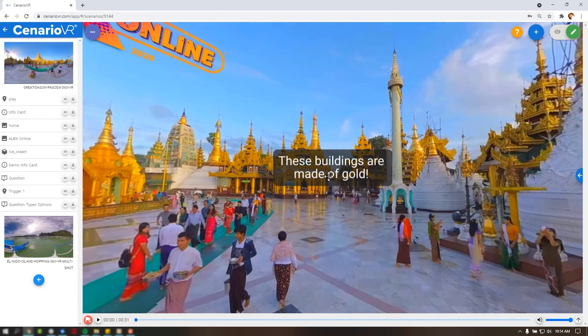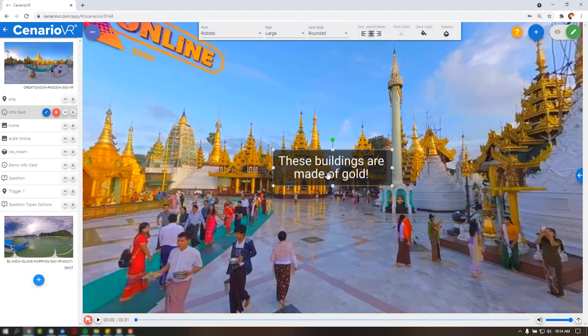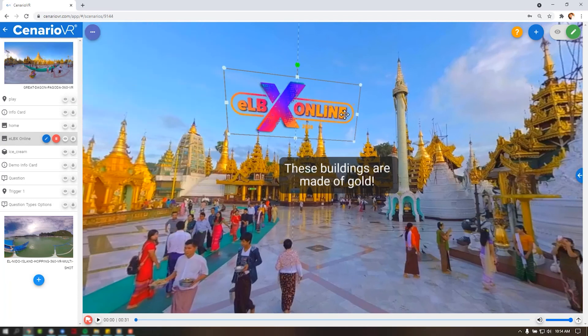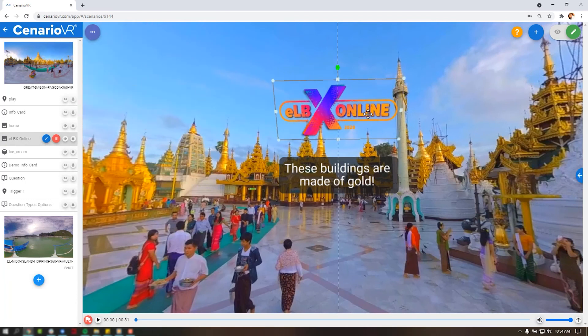On info cards, a single click will bring up a floating text toolbar that can be used to manage font, size, card style, and other styling options. Scenario VR is also equipped with smart guides to help you easily align objects in your scene.